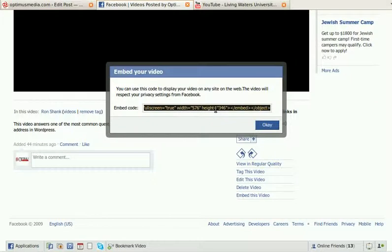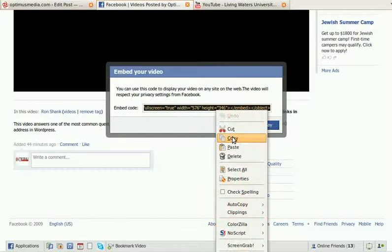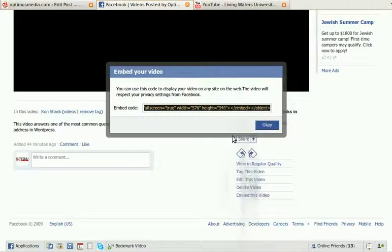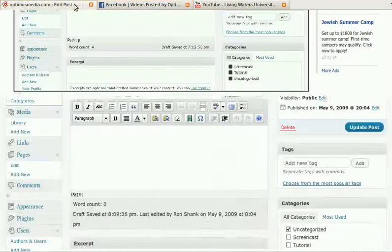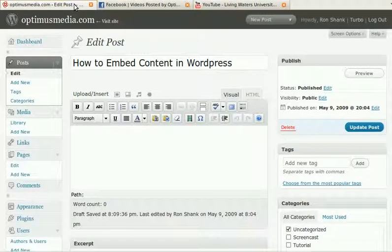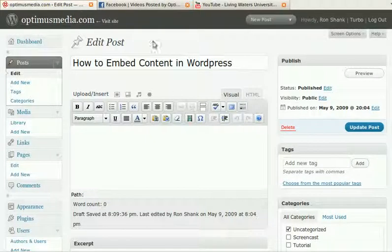Highlight it, right-click, and copy. Control-C will also let you do that.